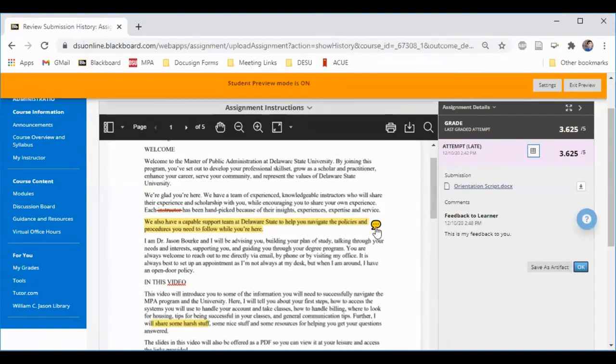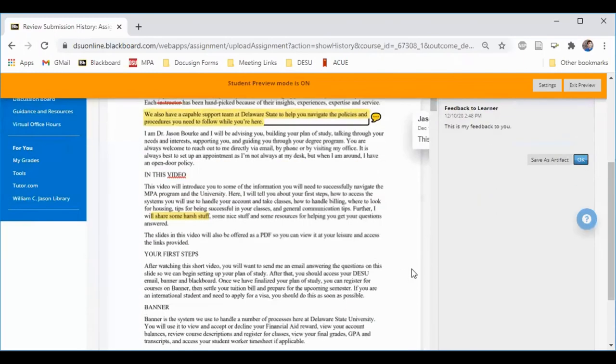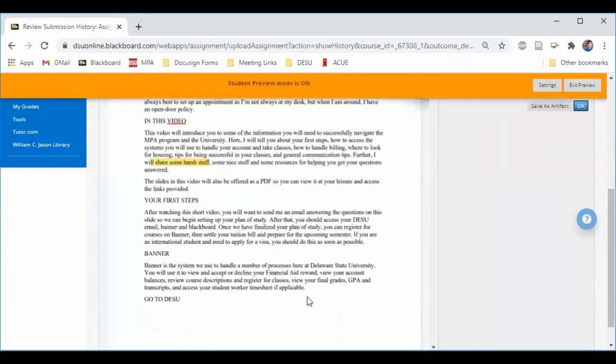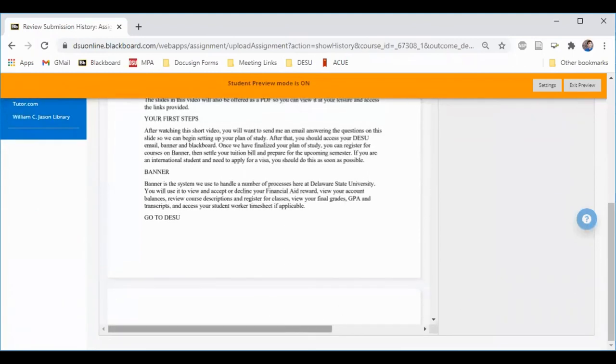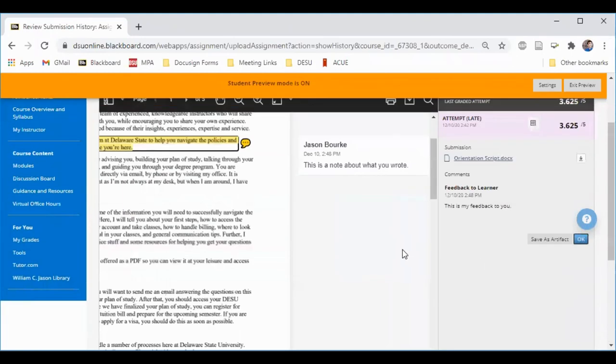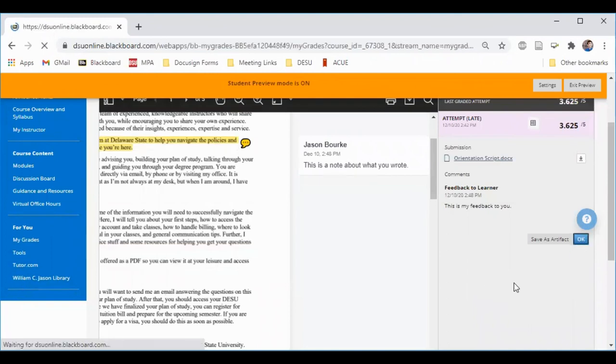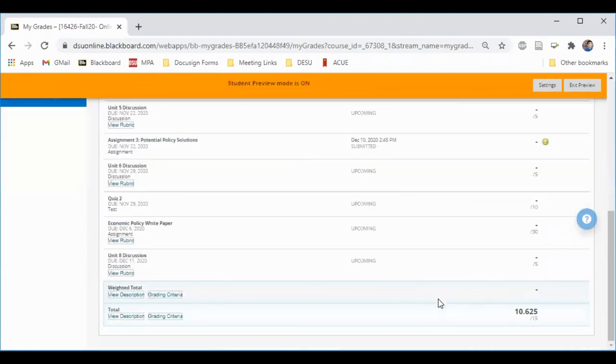I see here that the instructor has left me a comment on this particular line. If I click this little balloon, I can have a look at the instructor's feedback. Here I can see that I submitted an assignment, but it hasn't yet been graded by the instructor. At the bottom, I can see my total grade in the course overall.